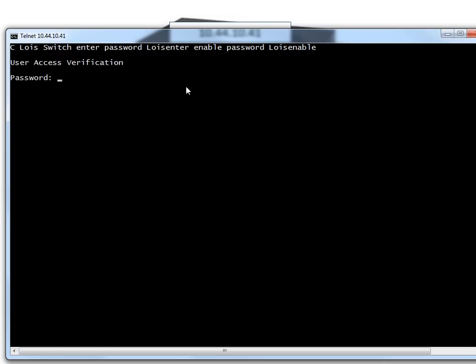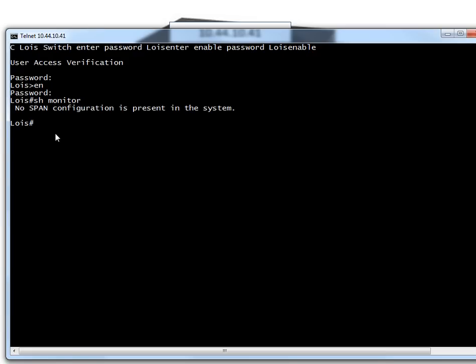Let's log in and enable. If I did a 'show monitor' right now, I can see if there's any ports currently configured for SPAN or mirroring. In this case, none. So that's good to know. You should always check, make sure nobody else has a mirror port. Sometimes you also have a mirror port for IDS, NIDS, HIDS, that kind of stuff.